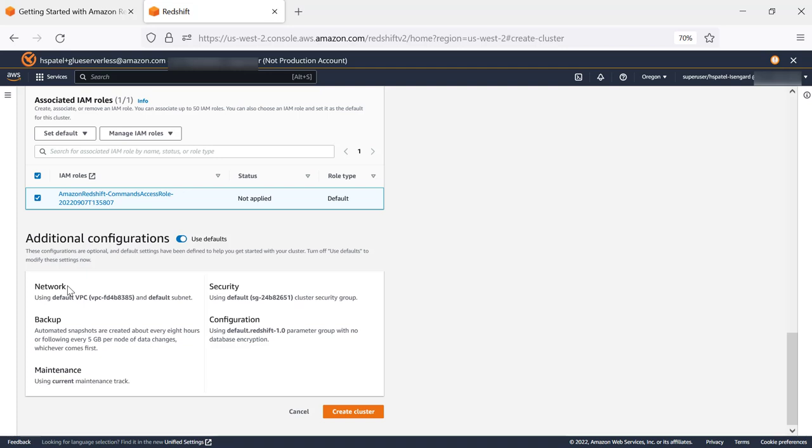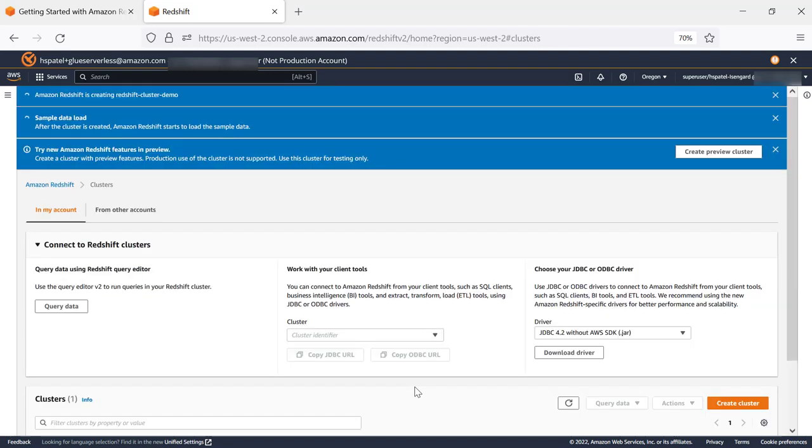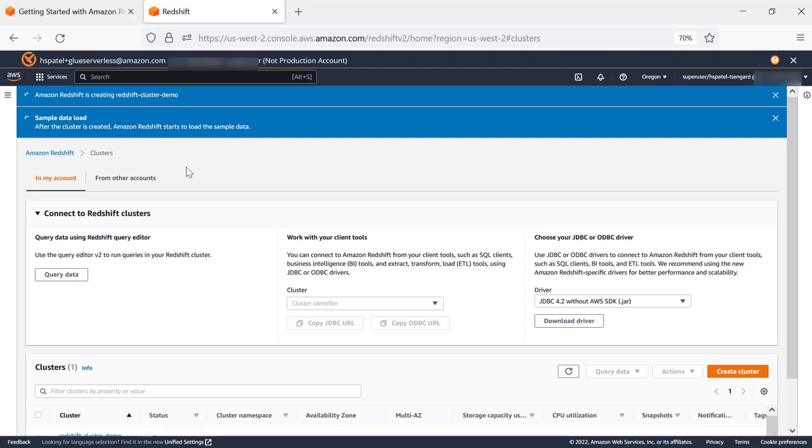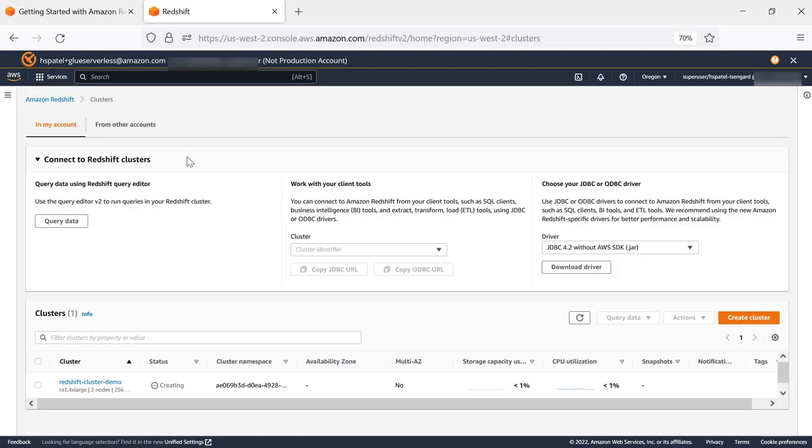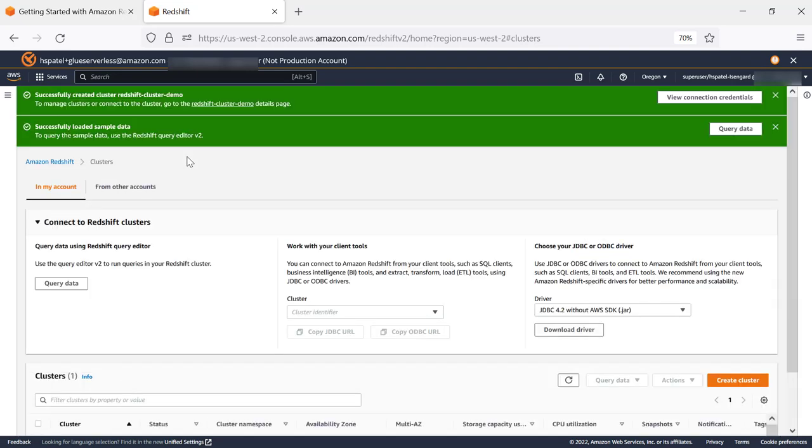Let's create the cluster. With this, it's going to create the Redshift cluster, as well as once the cluster is created, it's going to load the sample data. As soon as the cluster is created, we'll start analyzing this data using Query Editor version 2.